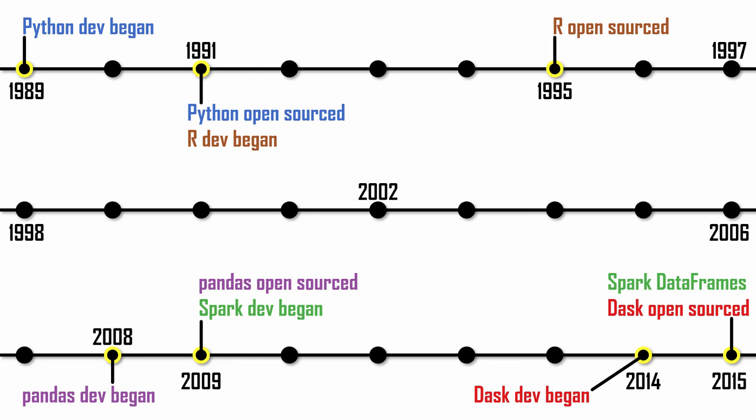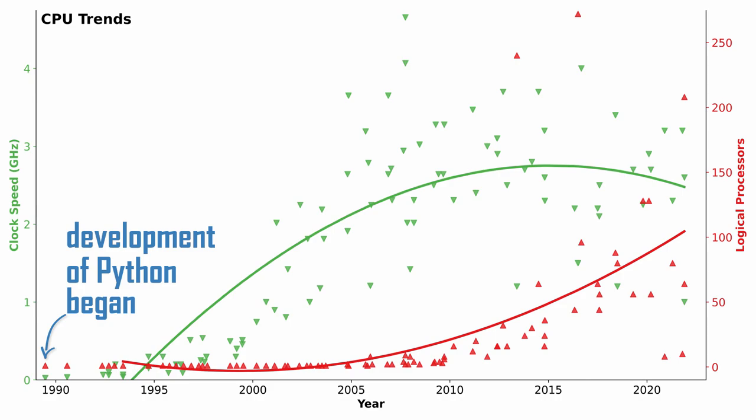Then Dask and Spark followed with their own versions of data frames. The development of Python began long before the multi-core trend, so Python and most of its packages are single-threaded and cannot leverage multiple cores. Pandas is one of these single-threaded packages, and it also operates entirely in memory.